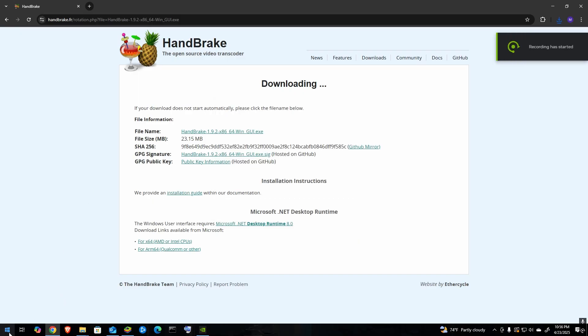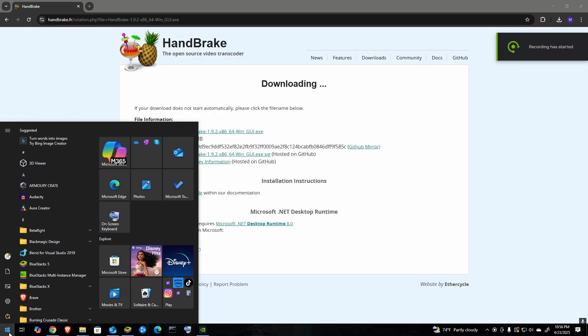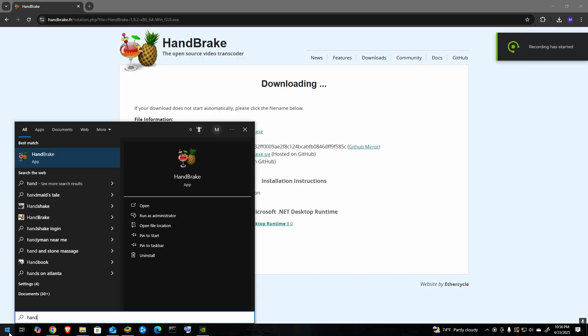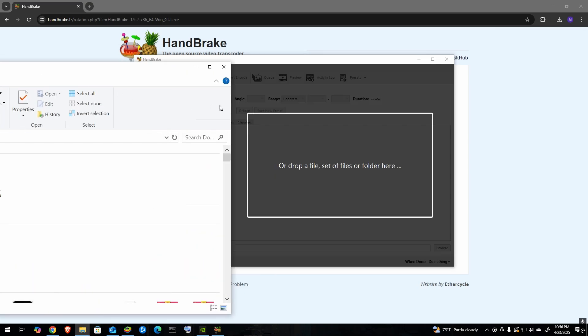Once it's done installing, just go to your start menu and type in Handbrake and click on it.